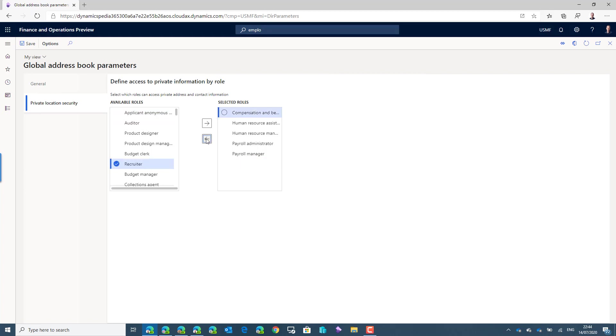As I will now do a demo with a human resource assistant which is Brook and also a recruiter Jacob. Now Brook is able to see the private details as per setup because the human resource assistant is one of the selected roles. And Jacob is not able to see the private details anymore.